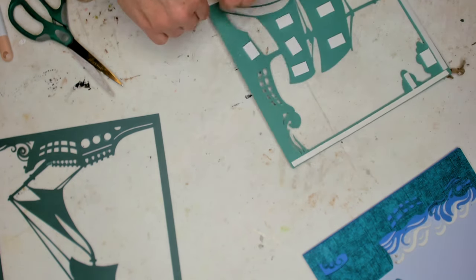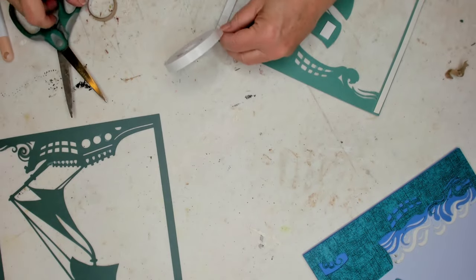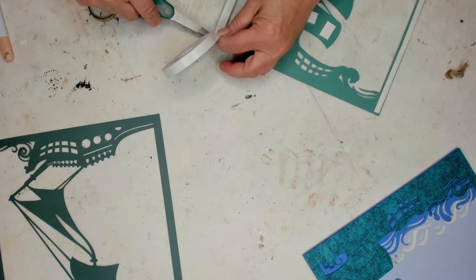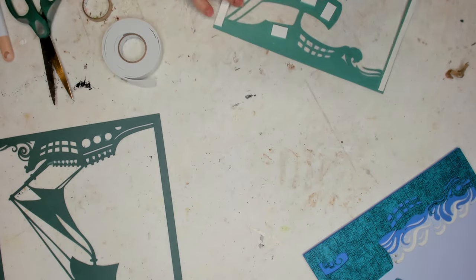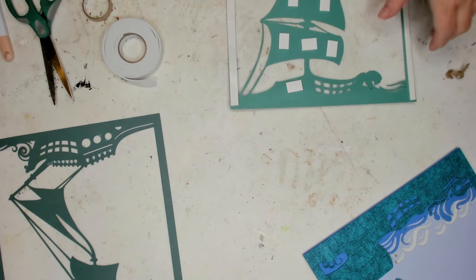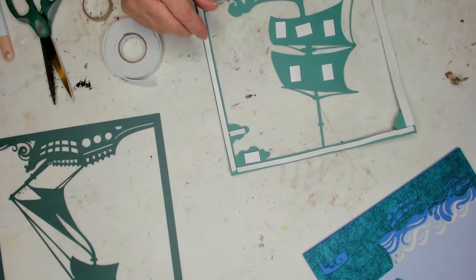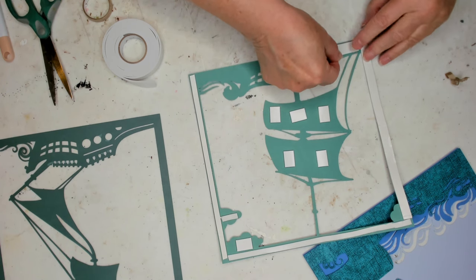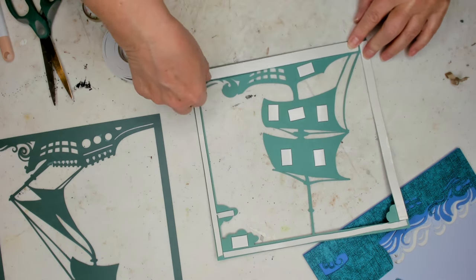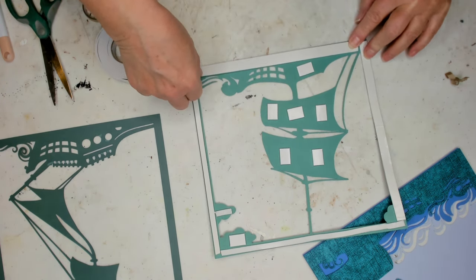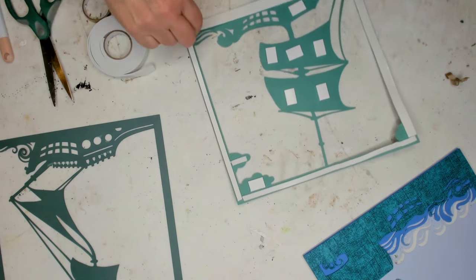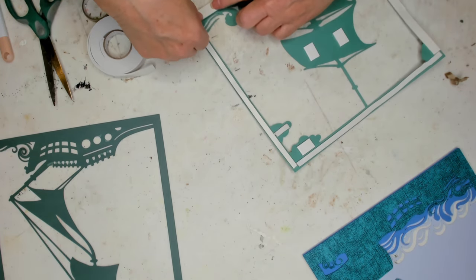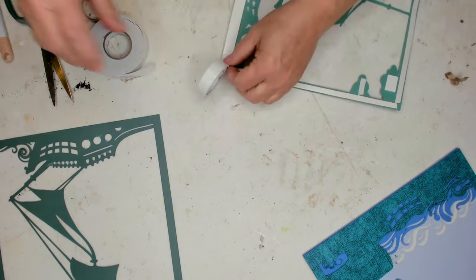This might make a nice birthday present for a boy or a man. I mean who doesn't like a pirate ship right? What male doesn't? I don't know, I think they all would like it. So I'm putting the wider piece again at the bottom because there's enough room.